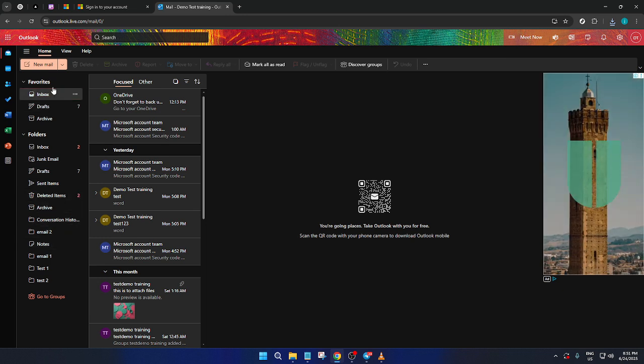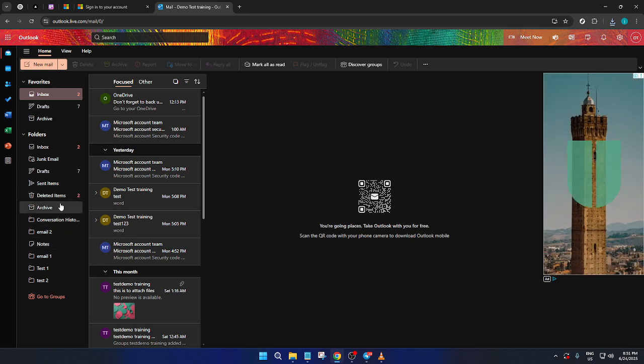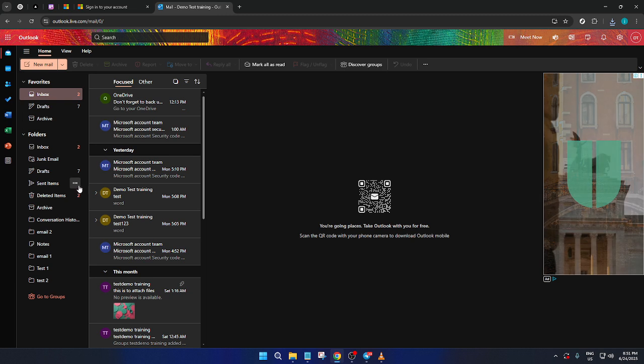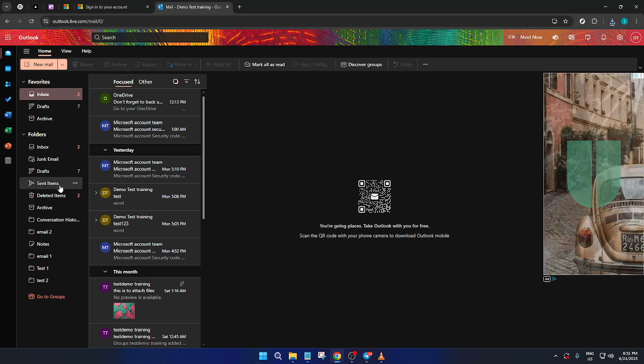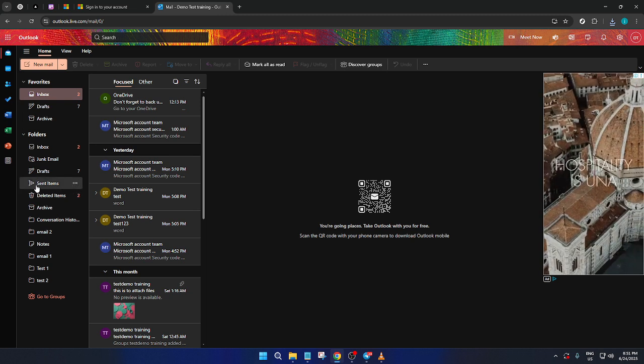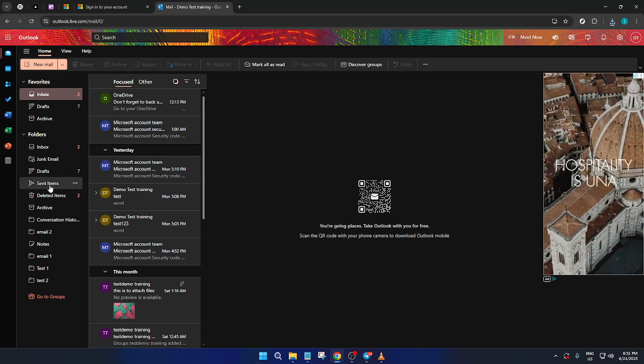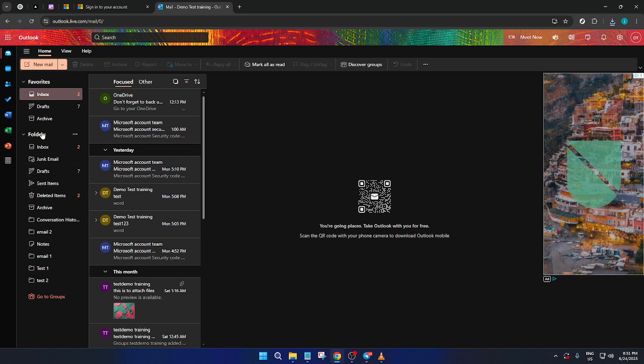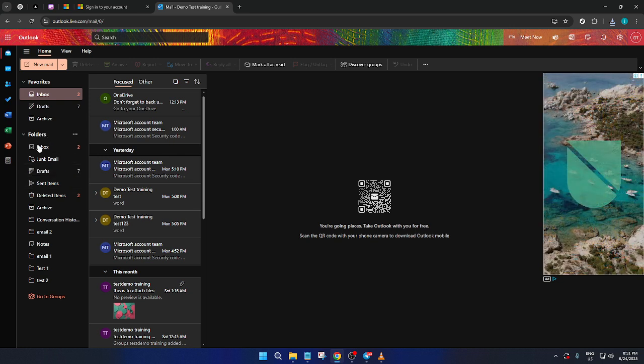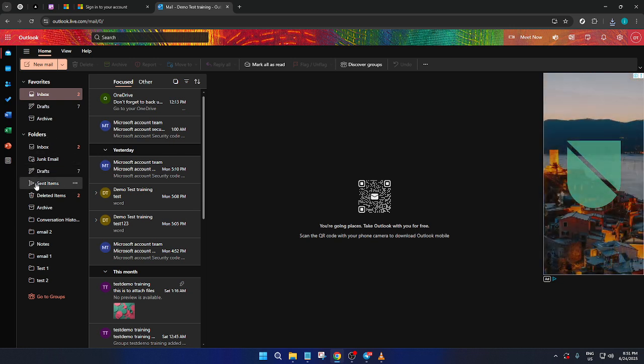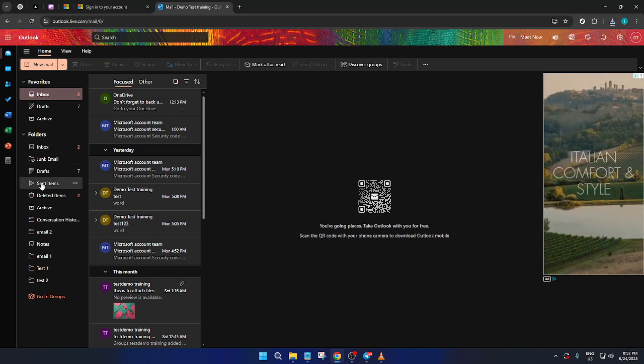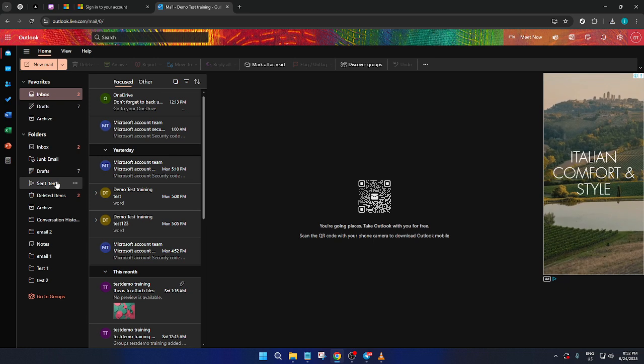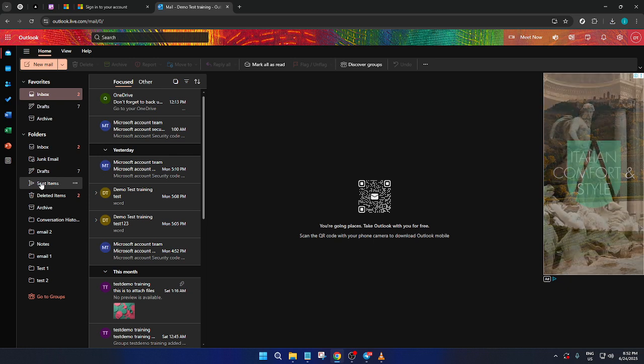Now that you're on the dashboard, take a moment to familiarize yourself with the layout. On the left-hand side of the screen, you'll notice a column that houses all of your folders. This is where you manage your emails. If you're having trouble spotting this, look for the area where your inbox and junk mail might typically reside.